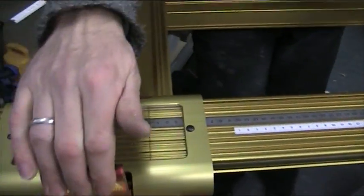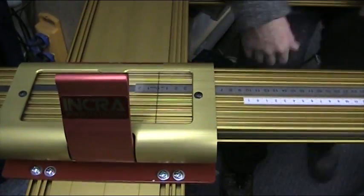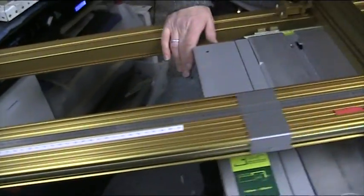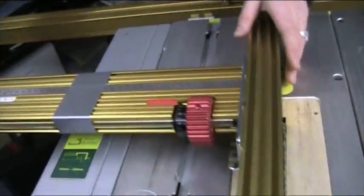and then fix it in place. And then lock it, and there you have zero, and then you're ready to cut whatever distance you like.